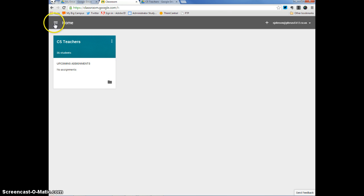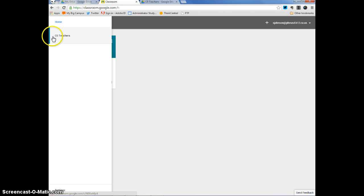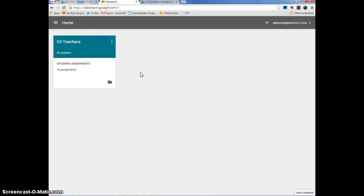Lastly, if you click on these three lines, it gives you another look at the groups that you've created. Since I've only created one group, I have my one group right here. Okay, let's go through creating a group or creating a class.